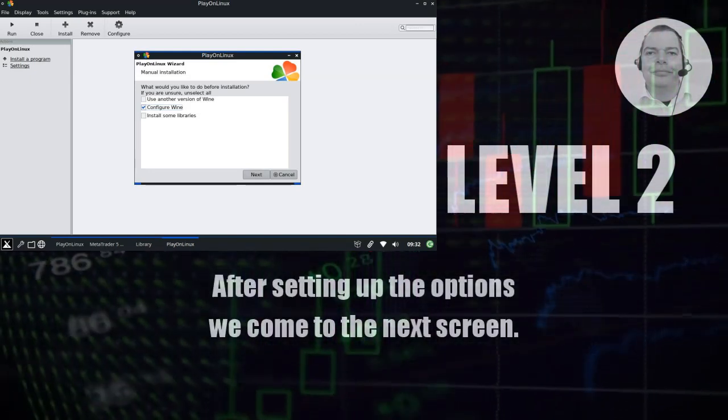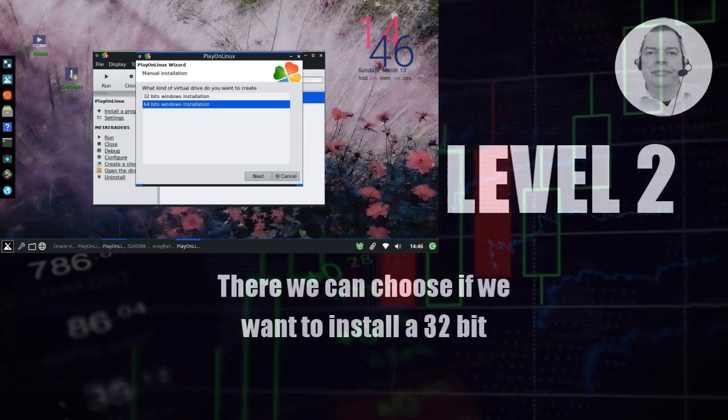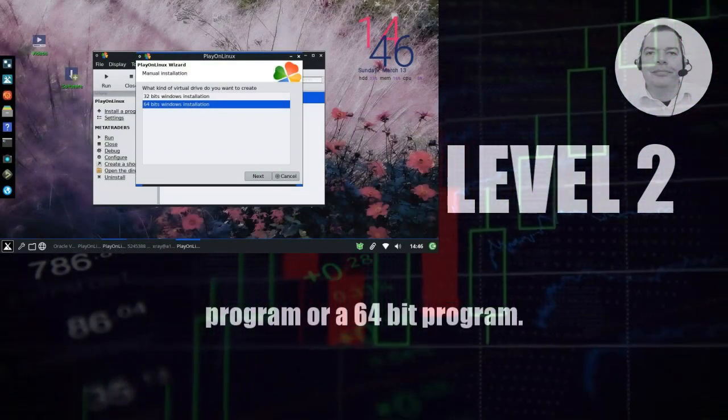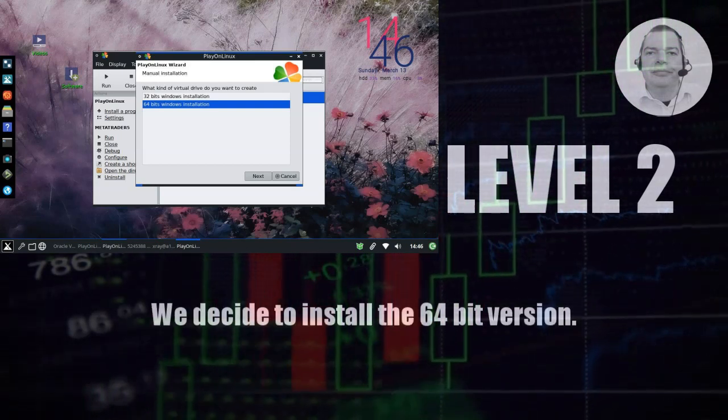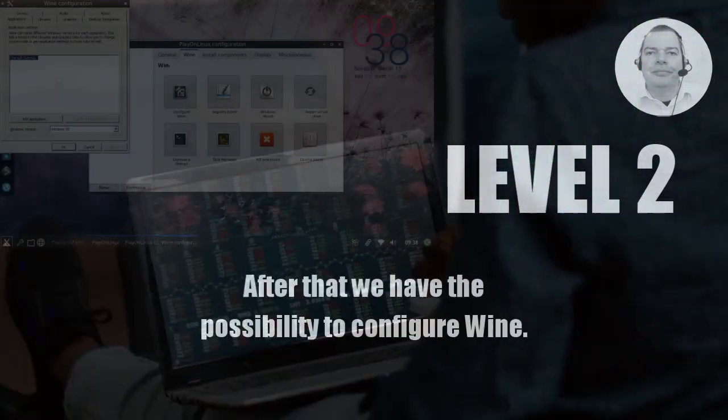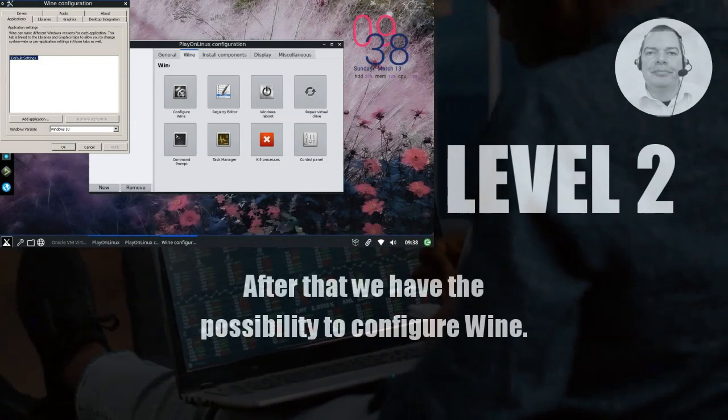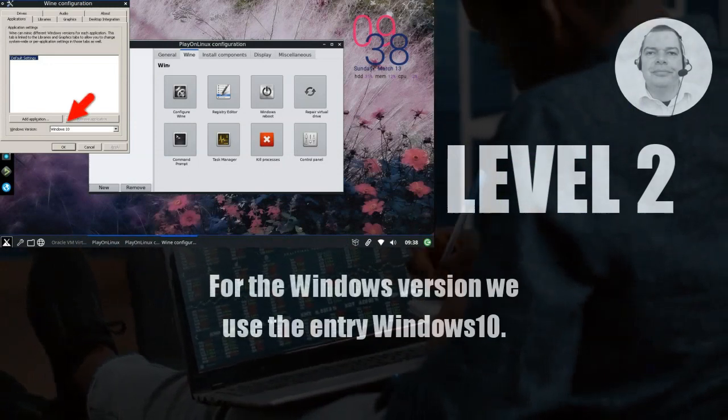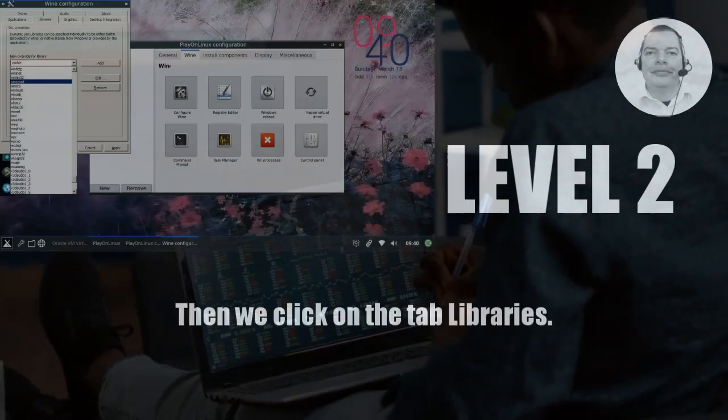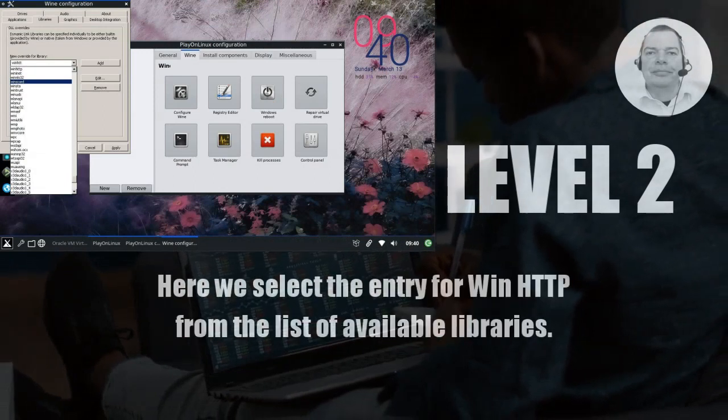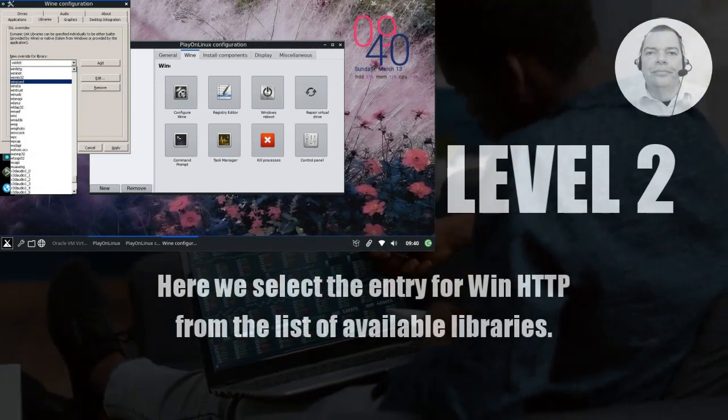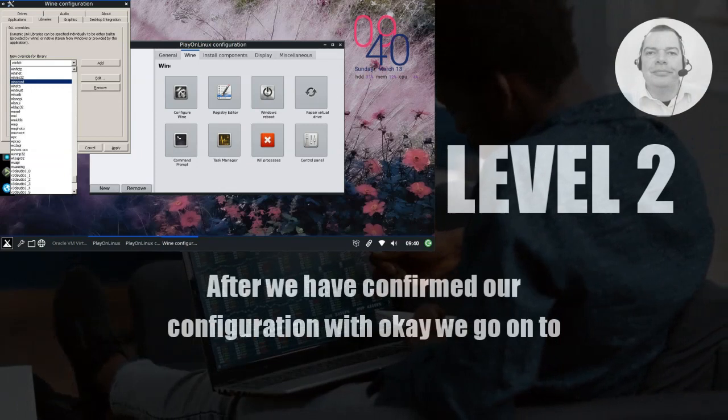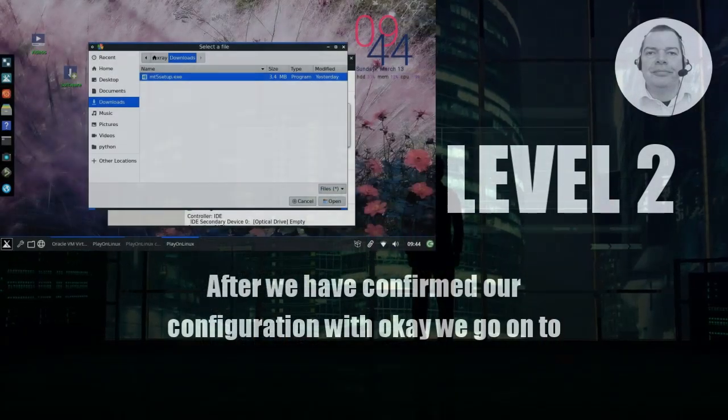After setting up the options, we come to the next screen. There we can choose if we want to install a 32-bit program or a 64-bit program. We decide to install the 64-bit version. After that, we have the possibility to configure Wine. For the Windows version, we use the entry Windows 10. Then we click on the tab Libraries. Here we select the entry for winhttp from the list of available libraries.